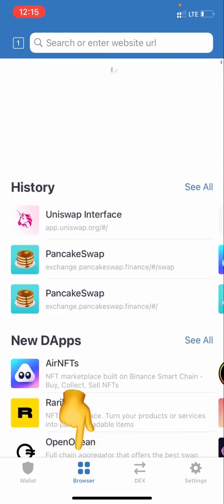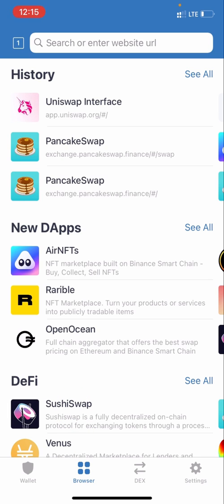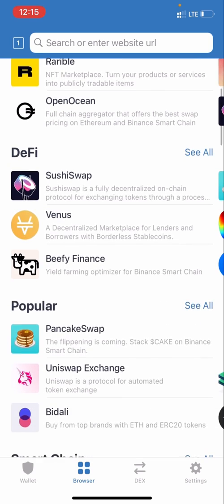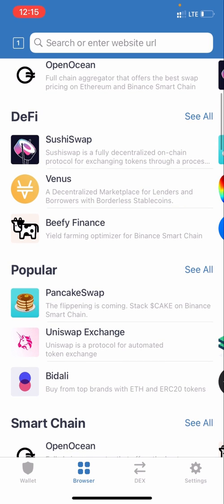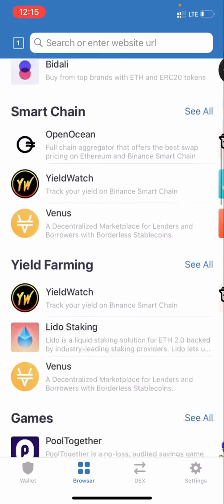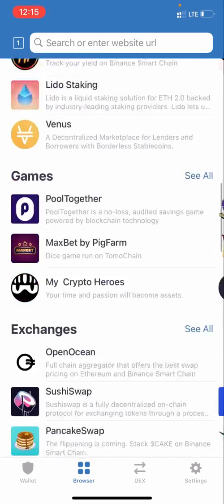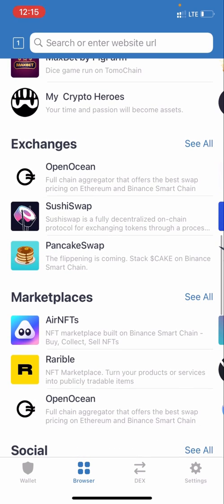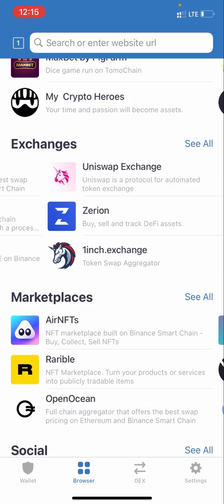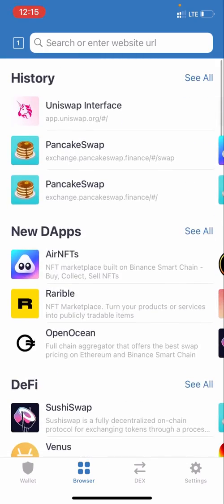Once you tap Browser, as you can see I already have Uniswap as one of my history items, and PancakeSwap too. If you're clicking this for the first time you may not find Uniswap in the history, so just scroll down and look for it — it's even amongst the popular ones. As you can see: PancakeSwap, Uniswap. You'll definitely see it, or you can scroll down to the Exchanges section where it also appears.